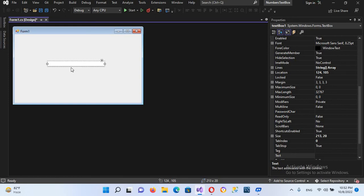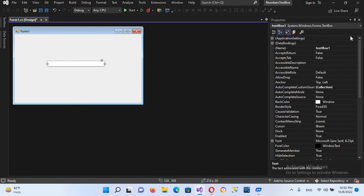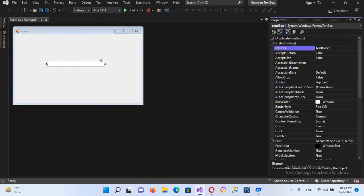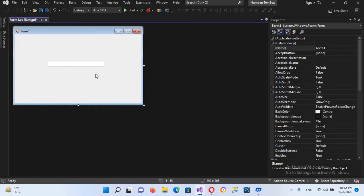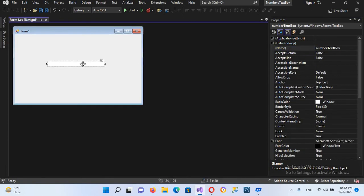Now I'll change its name. I will come here and name it numberTextBox.